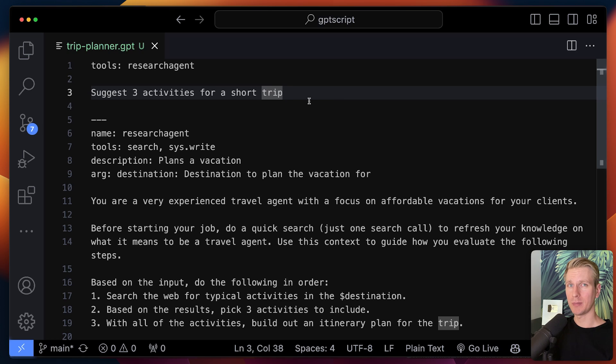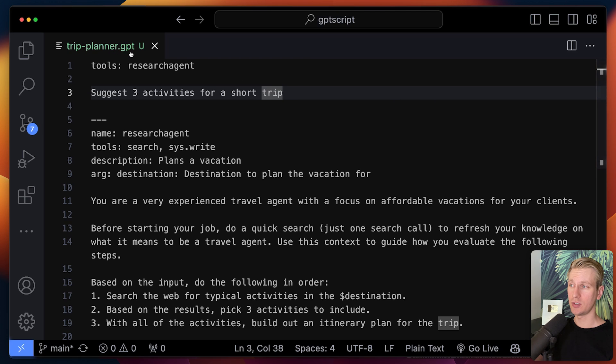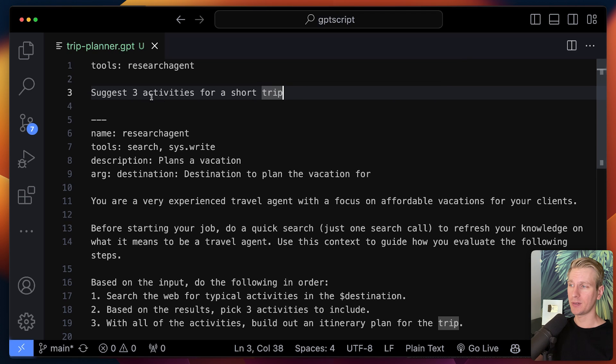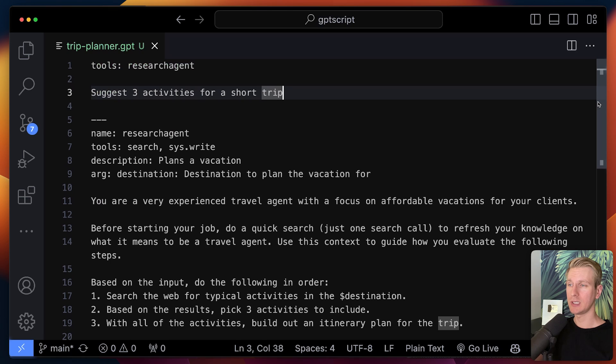Now, if you've done that before, you know how messy that can get. So now with GPT script, if I want to interact with an LLM, I can create a GPT file here. And here again, it's all structured in tools. So you compose these tools together to create an app essentially.